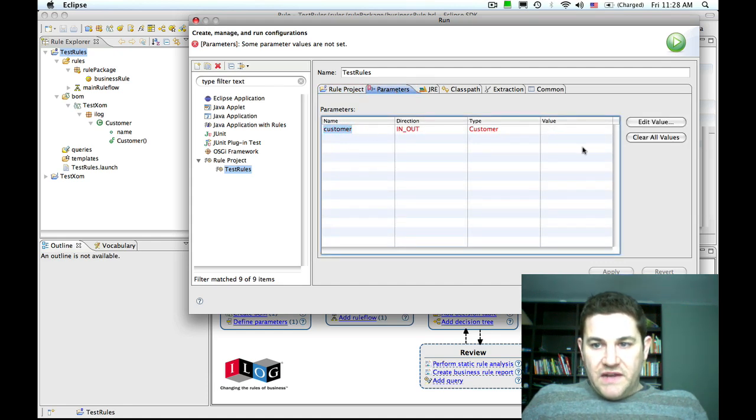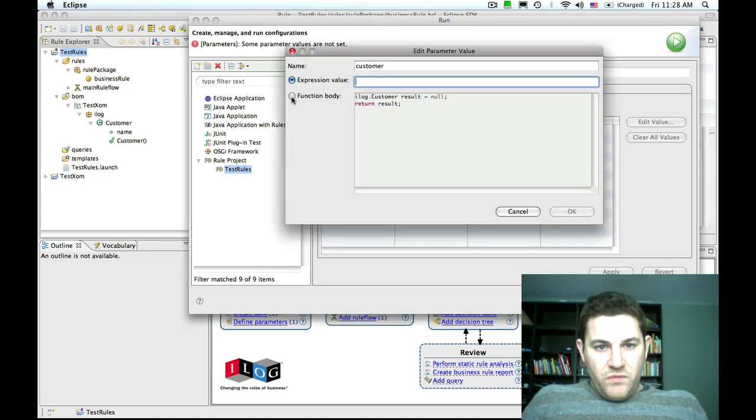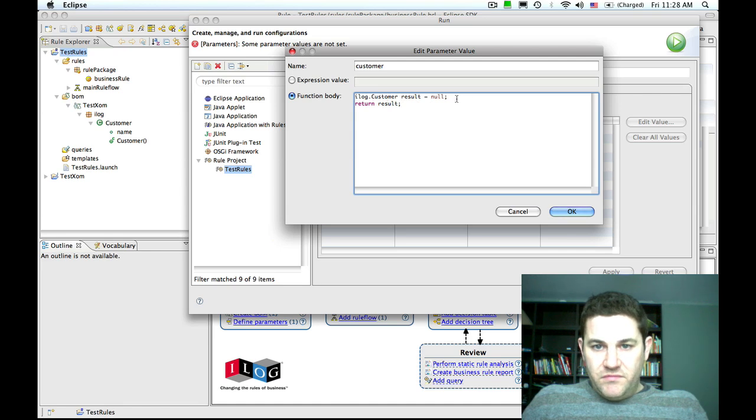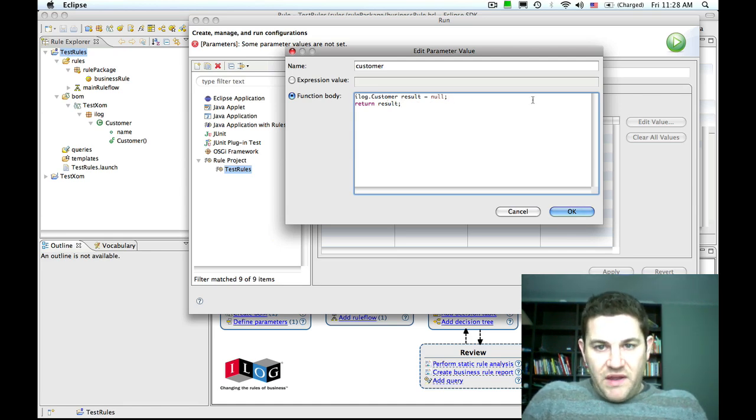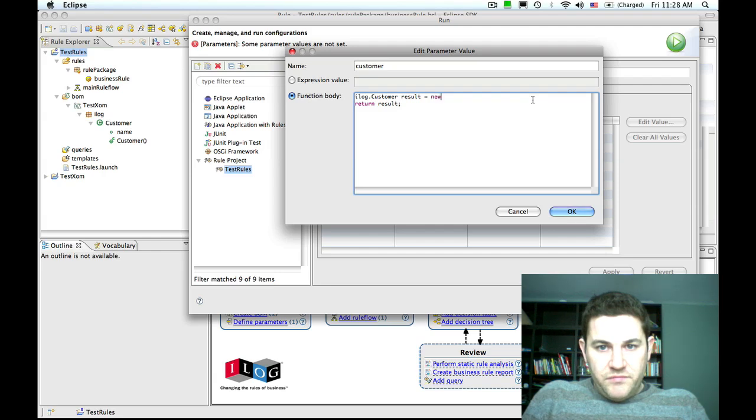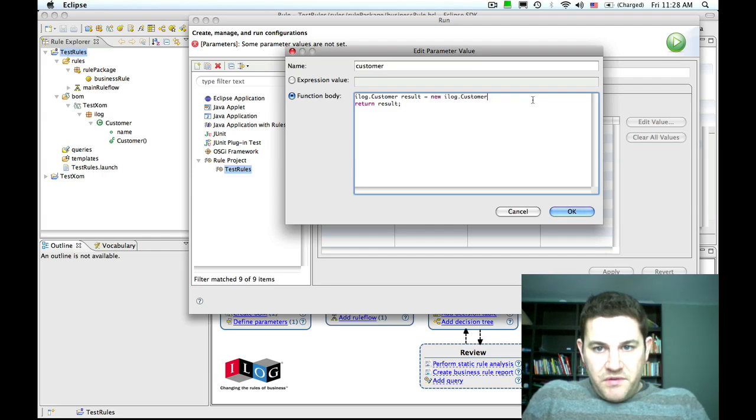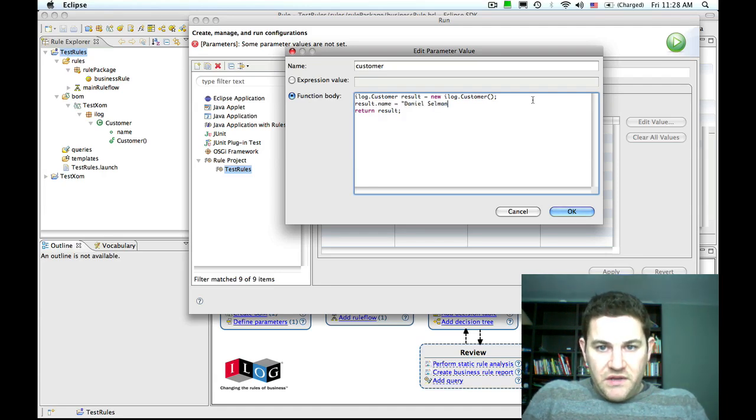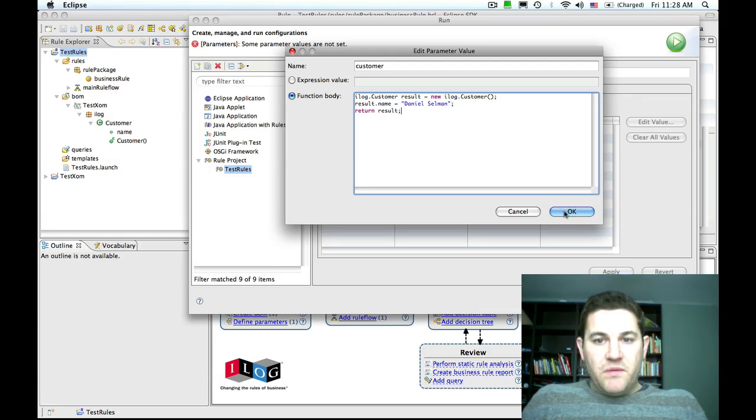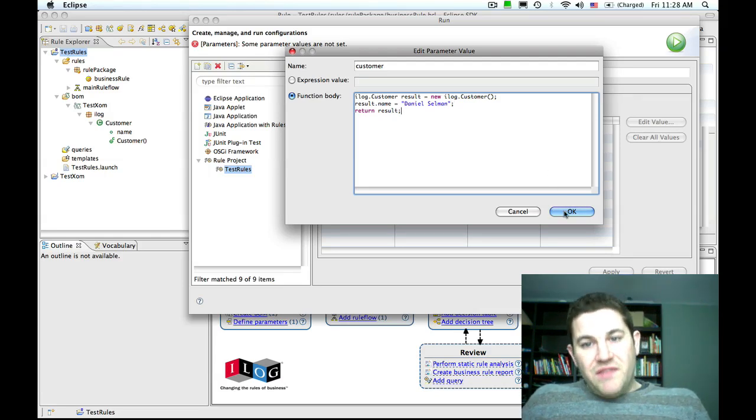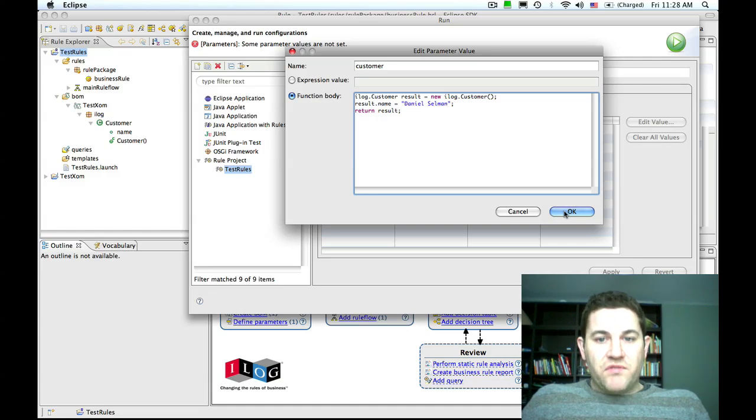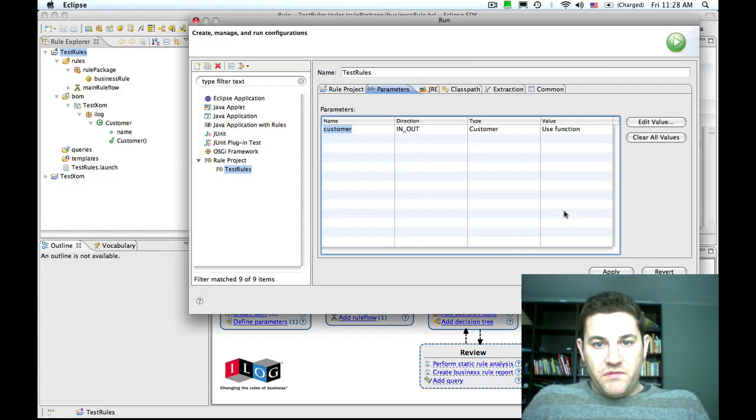If we select customer and then press the edit values button, we can edit the function body that allows us to supply an instance of customer. So ilog customer result equals a new ilog dot customer. Then we're going to do result dot name equals Daniel Selman, and then we're going to return the result. That's how we initialize an instance of customer with a little piece of script that's going to be called before the rule engine is invoked.